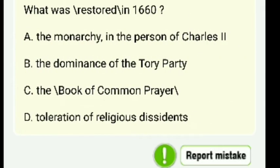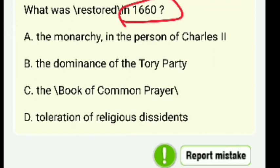What was restored in 1660? The year 1660 is the starting point of the Restoration. Options: the monarchy in the person of Charles II, the dominance of the Tory party, the Book of Common Prayer, or toleration of religious dissenters? The right answer is A — the monarchy in the person of Charles II.